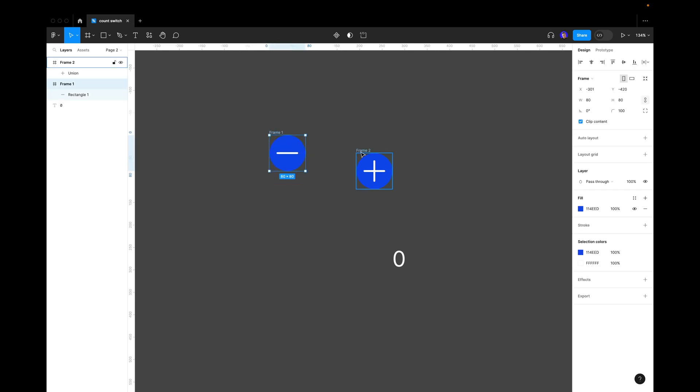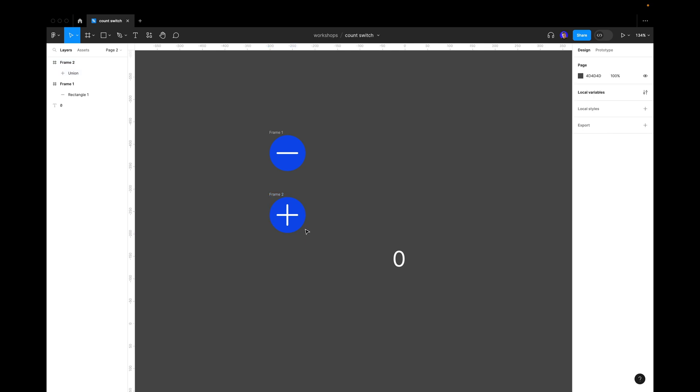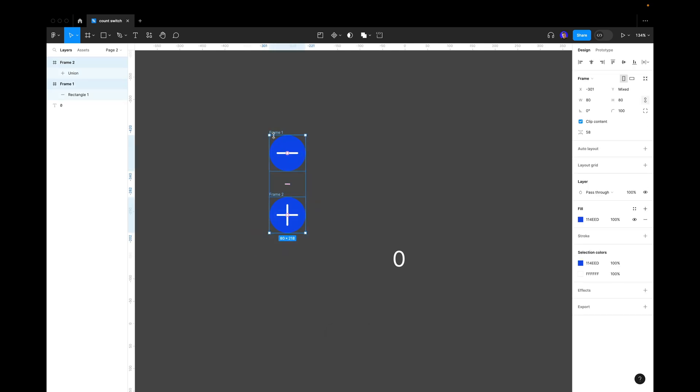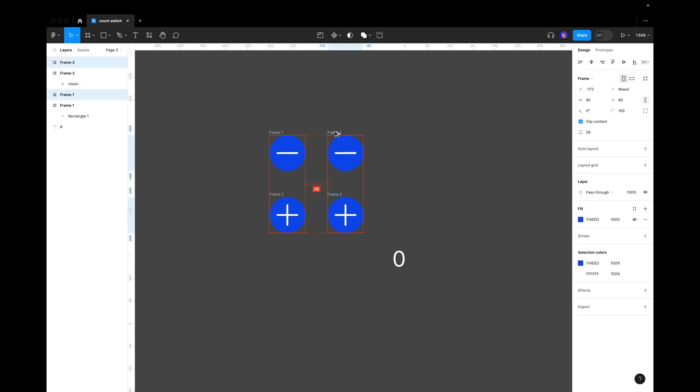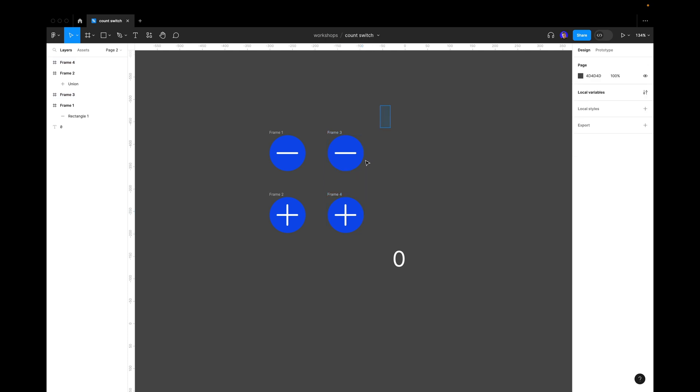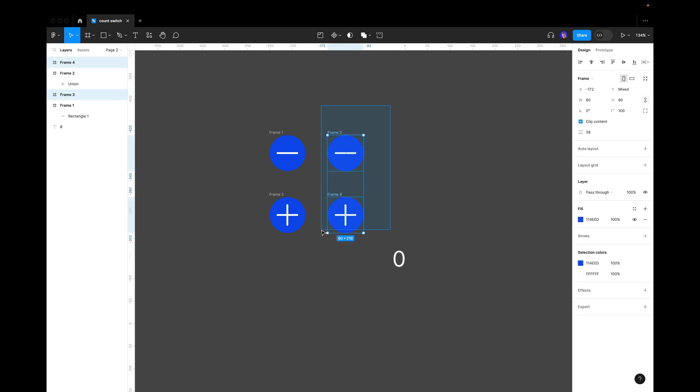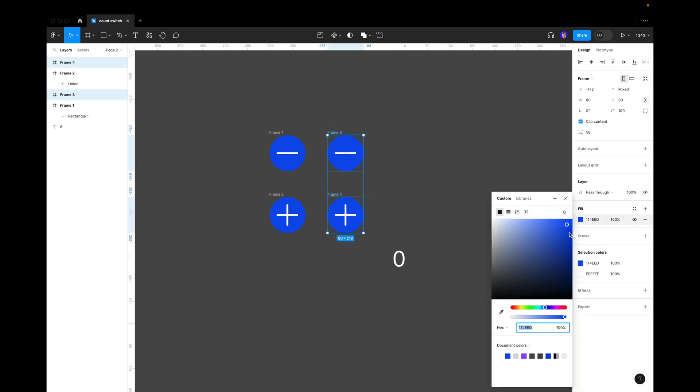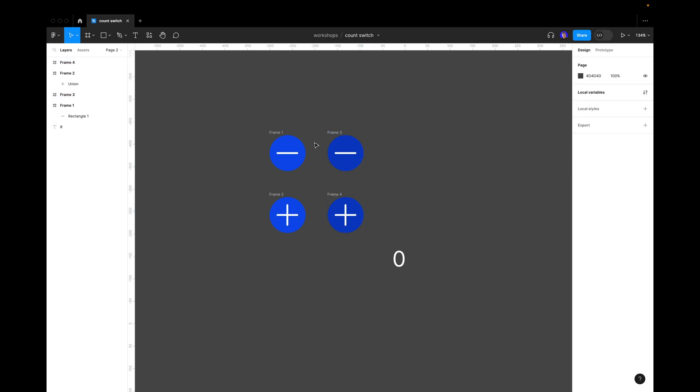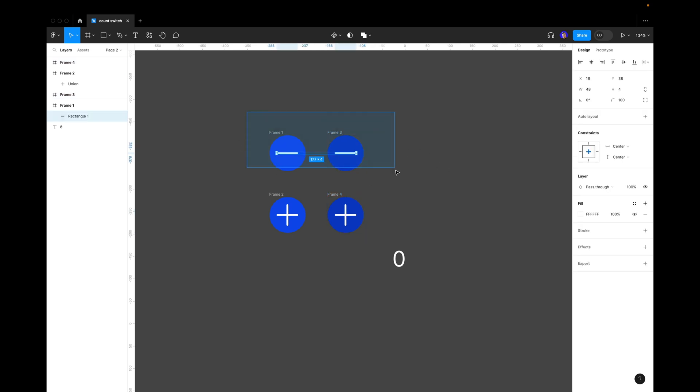Now we need to make a hover state. Let's copy them and press option and drag. Now we change the colors and let's make them a little bit darker like this. So when we click or when we hover it will be darker.